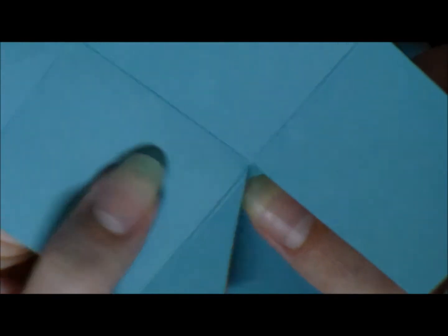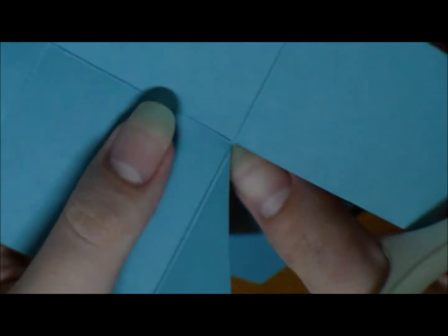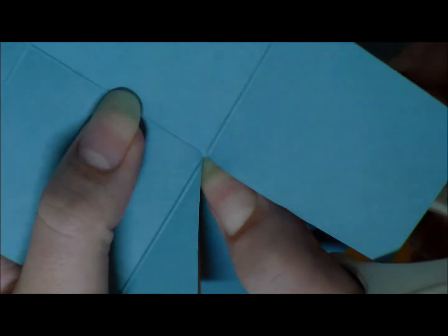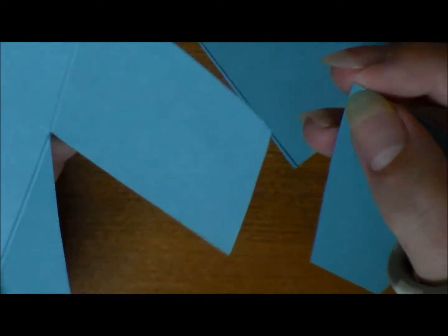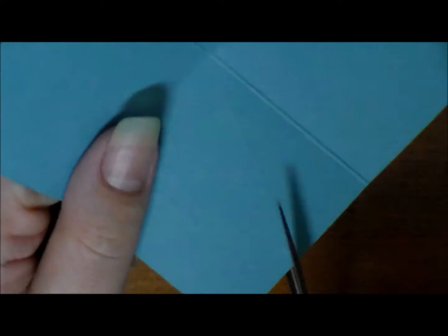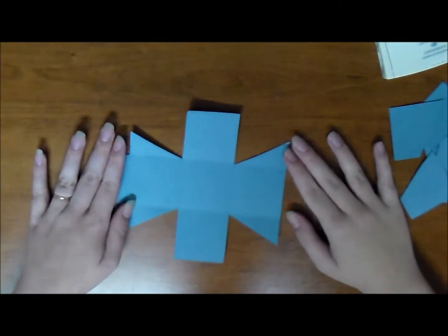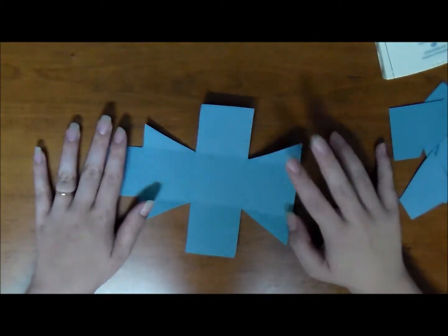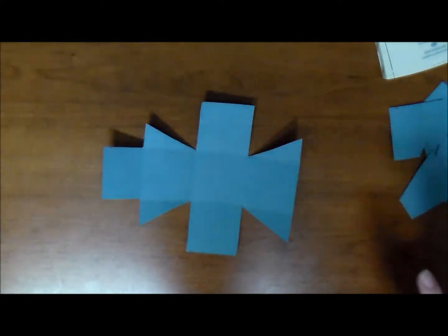So now we're going to repeat that on the other side. Perfect.